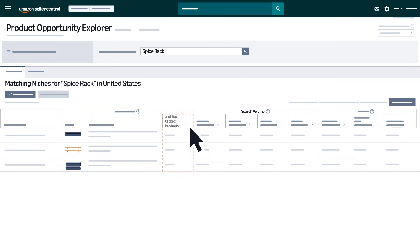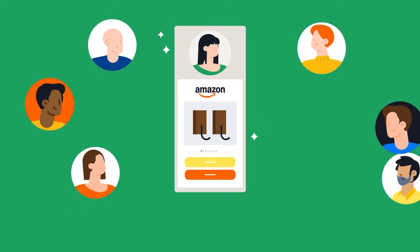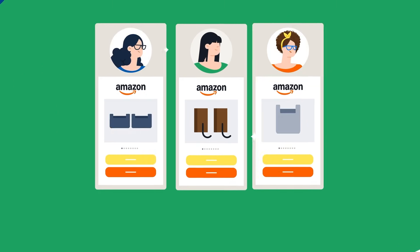If you sort again by number of top clicked products, you can spot potential niches where demand is growing but competition isn't high.